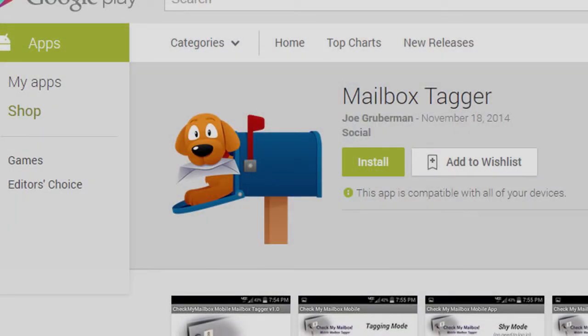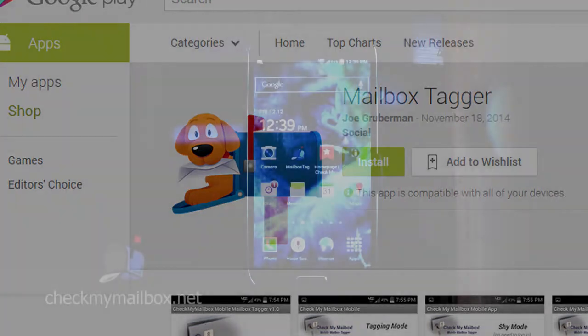Hello, and thanks for checking out Mailbox Tagger. This video walks you through the basic functions and explains how Mailbox Tagger interacts with the CheckMyMailbox.net website.